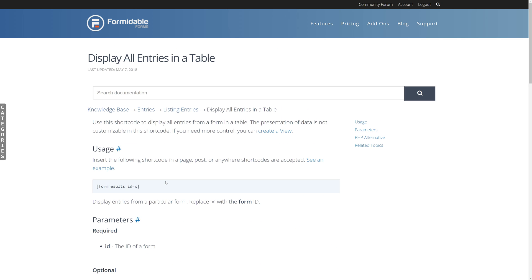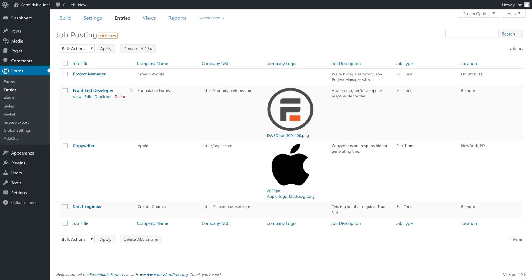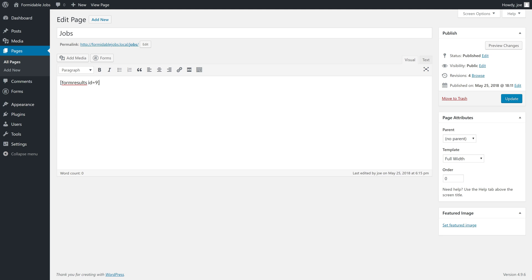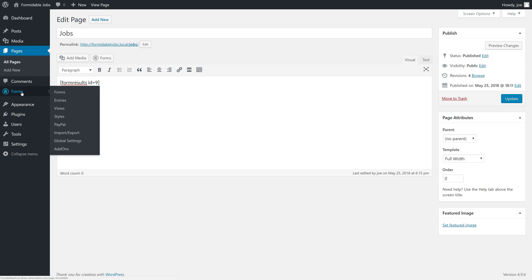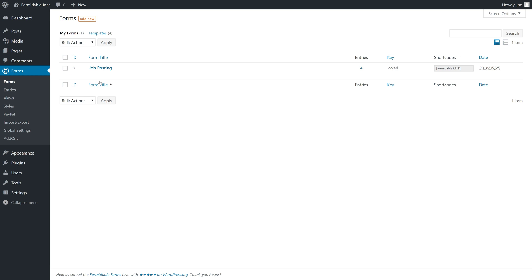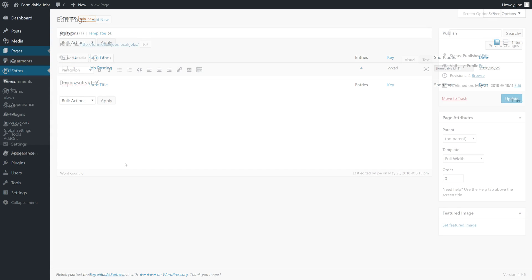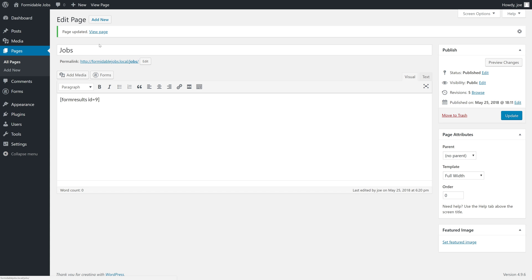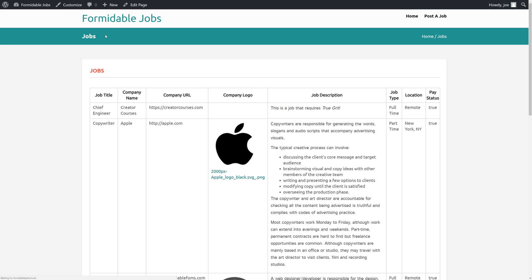So first, let's start with just adding the shortcode to see what that looks like. We've created a page called Jobs and on that page we will paste the shortcode. We know the ID of this form is 9 because if we go back to the Forms page, we'll see the ID right in the table for the form. So whatever ID shows up here is the ID you want to use in the shortcode. We'll click Update on this page and then take a look at what it looks like on the front end.